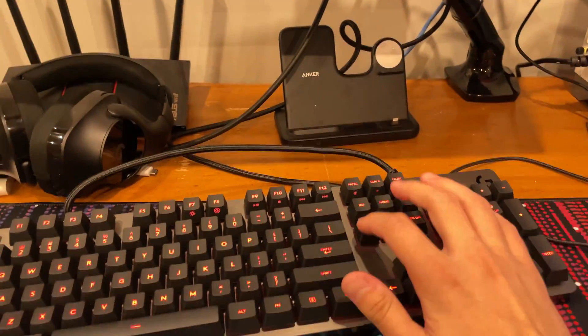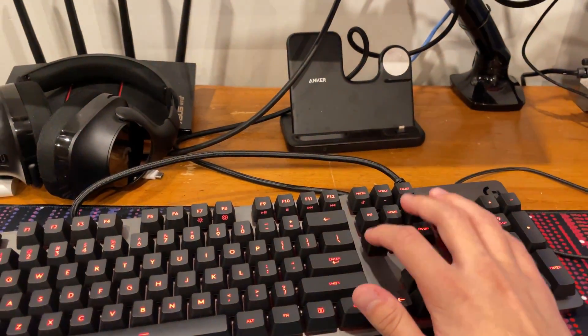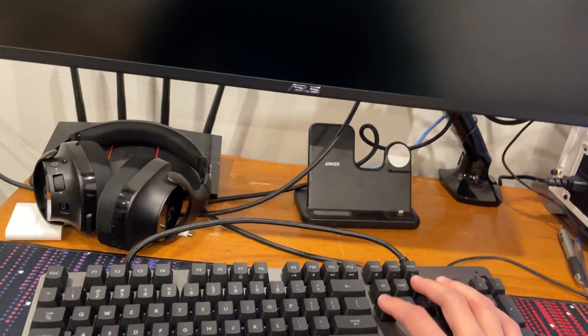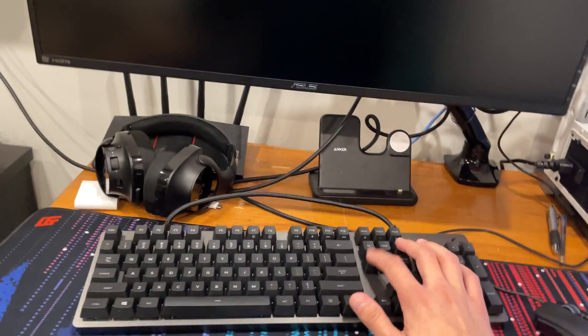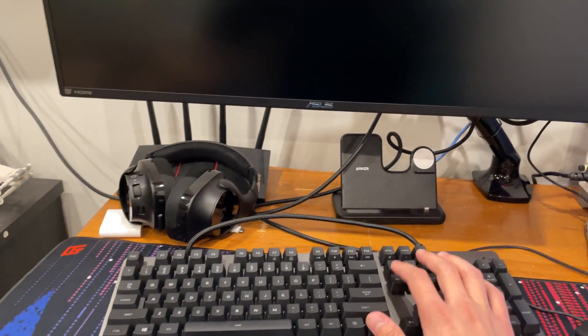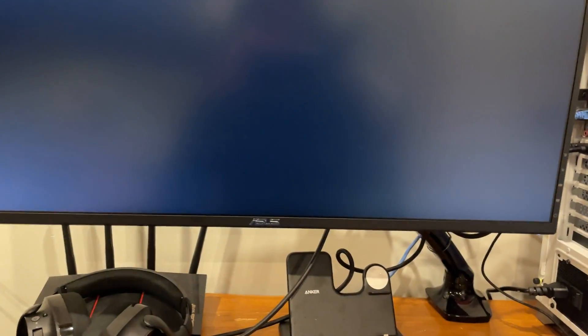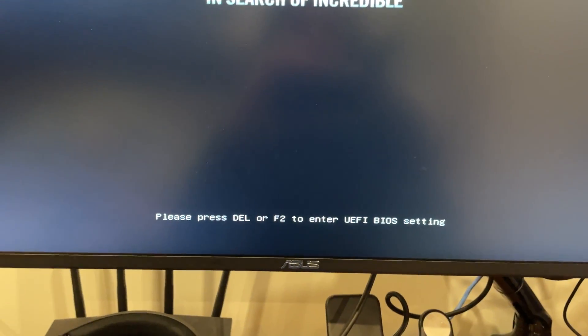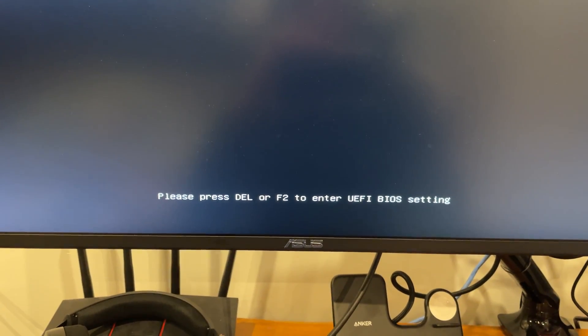You want to boot into BIOS, so just wait till it restarts. Okay, you are going to spam your delete button. I believe F2 works as well because it does show up in the menu.